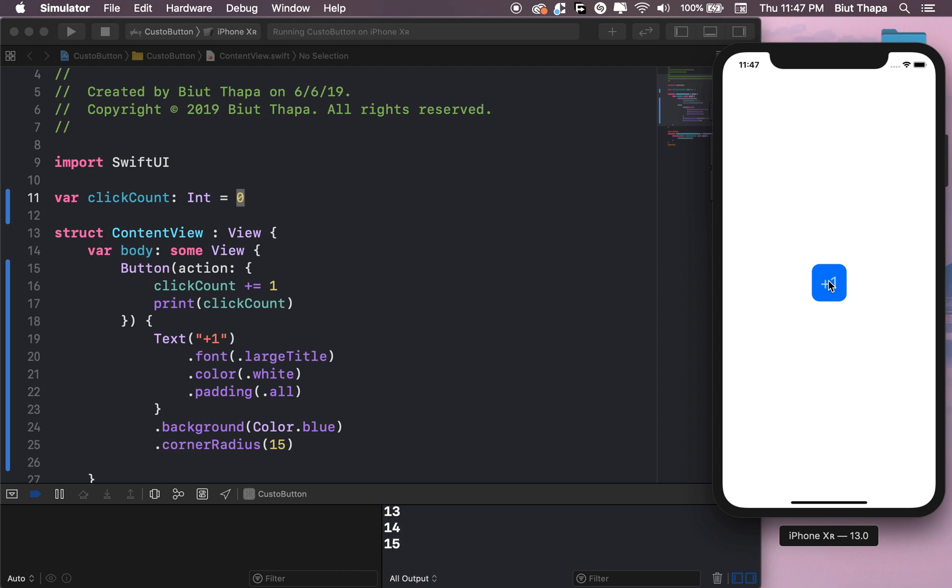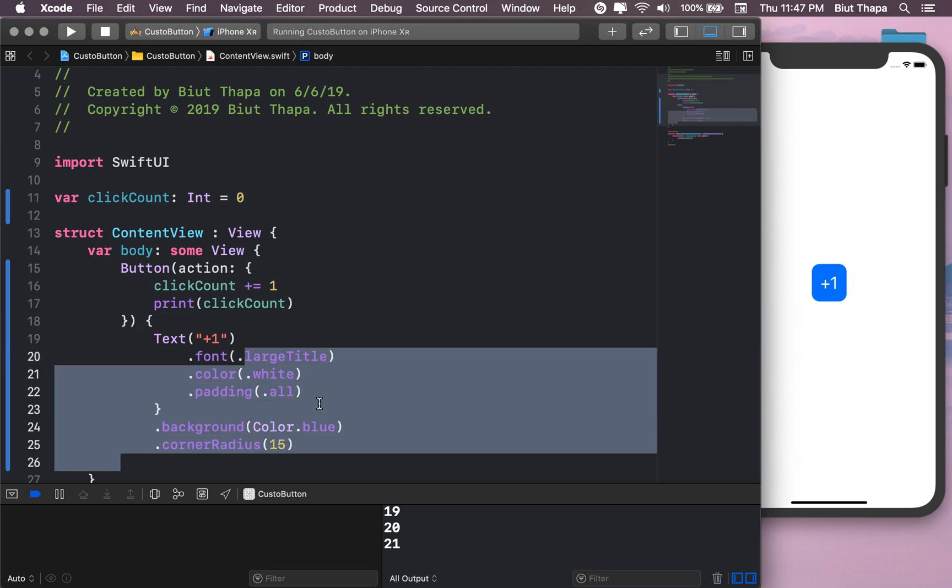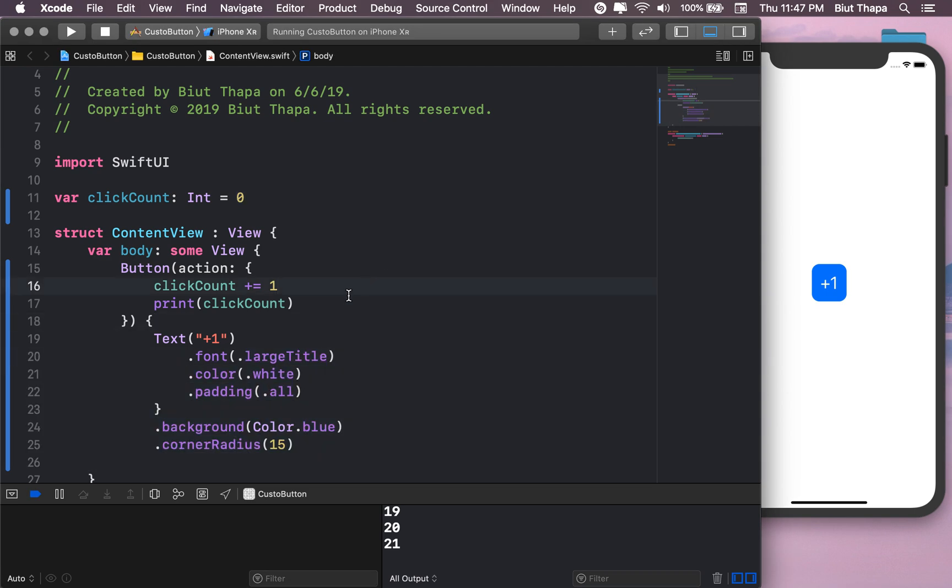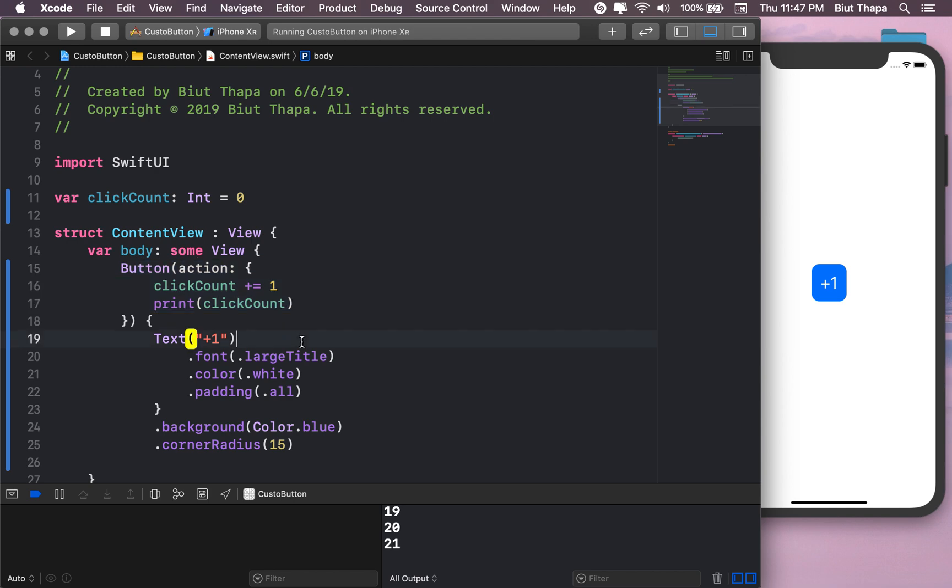So our button is customizable and it's actionable. This has been a simple introduction to custom buttons in SwiftUI.